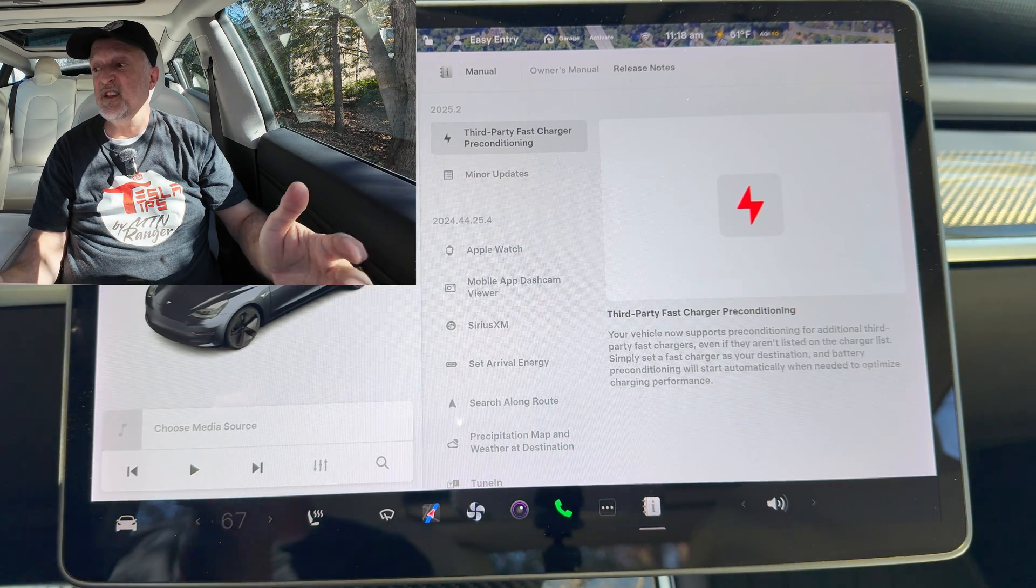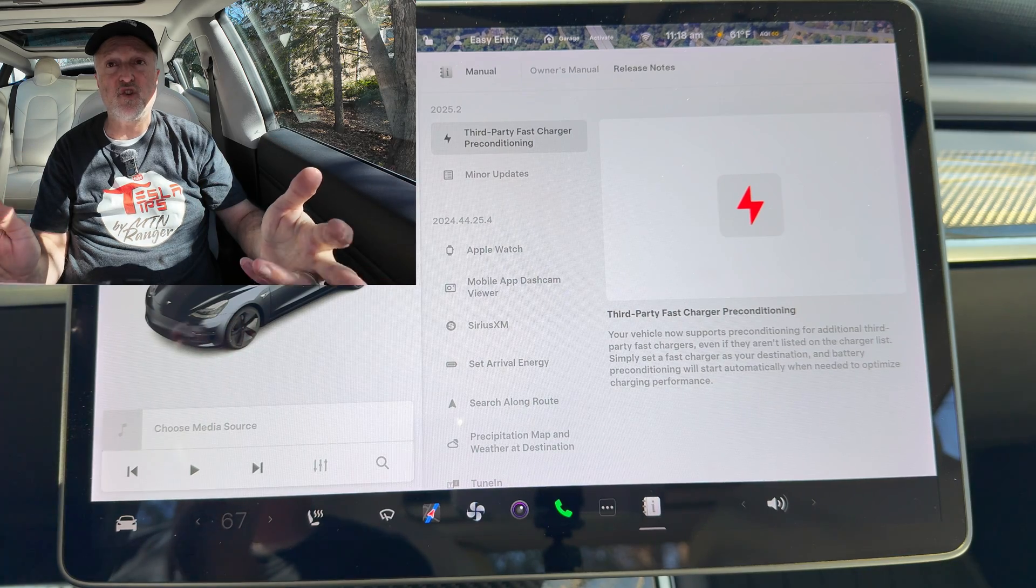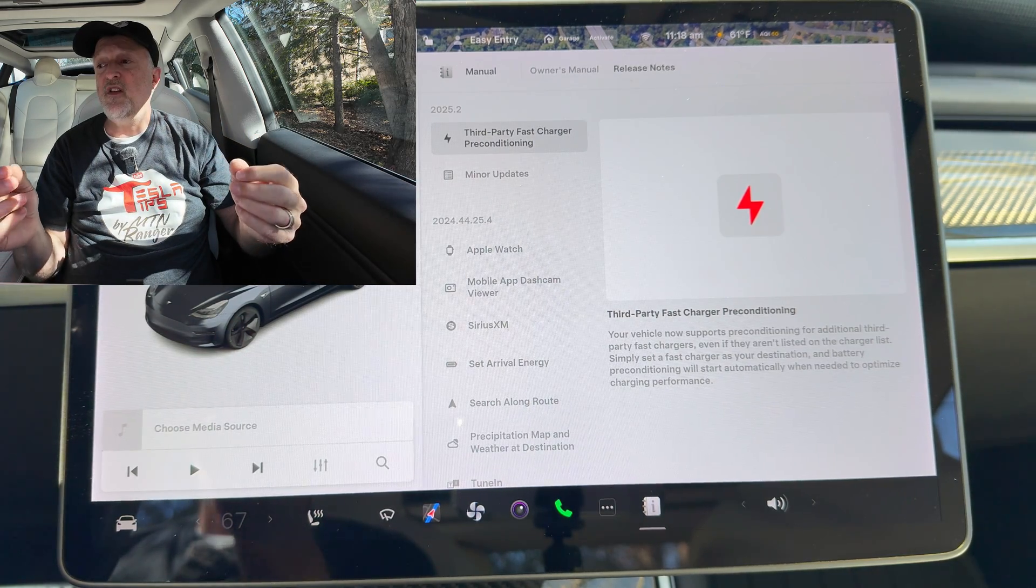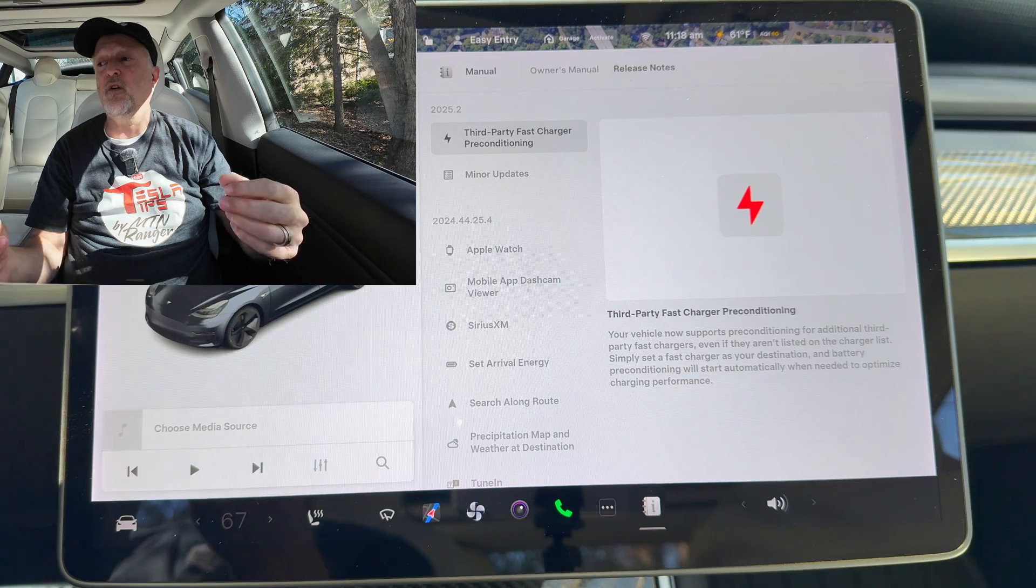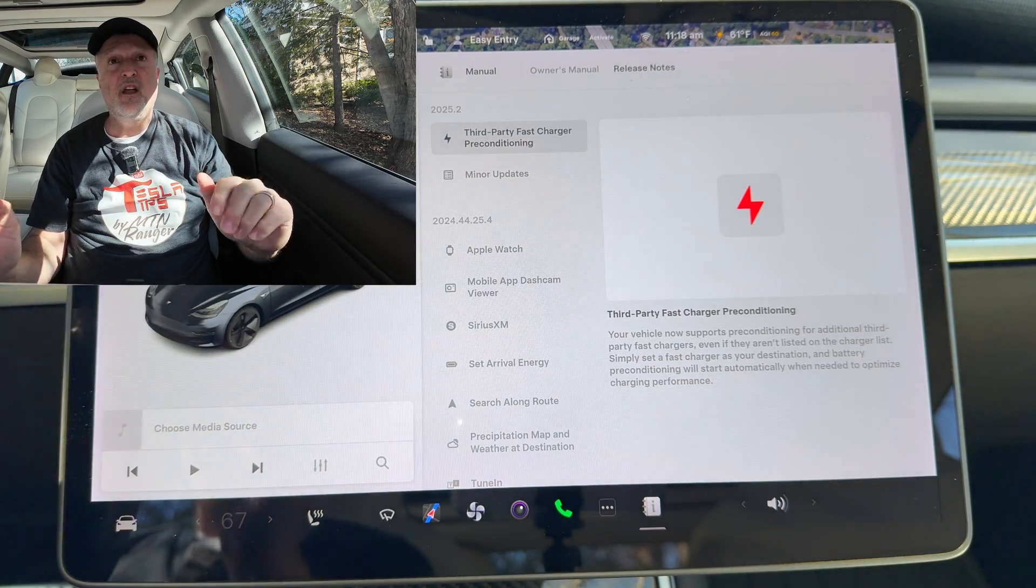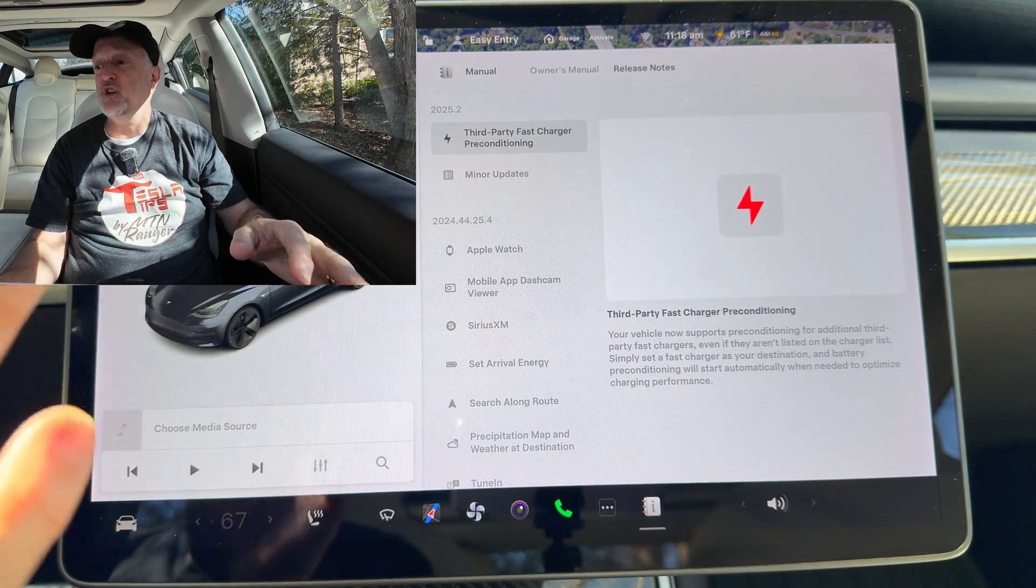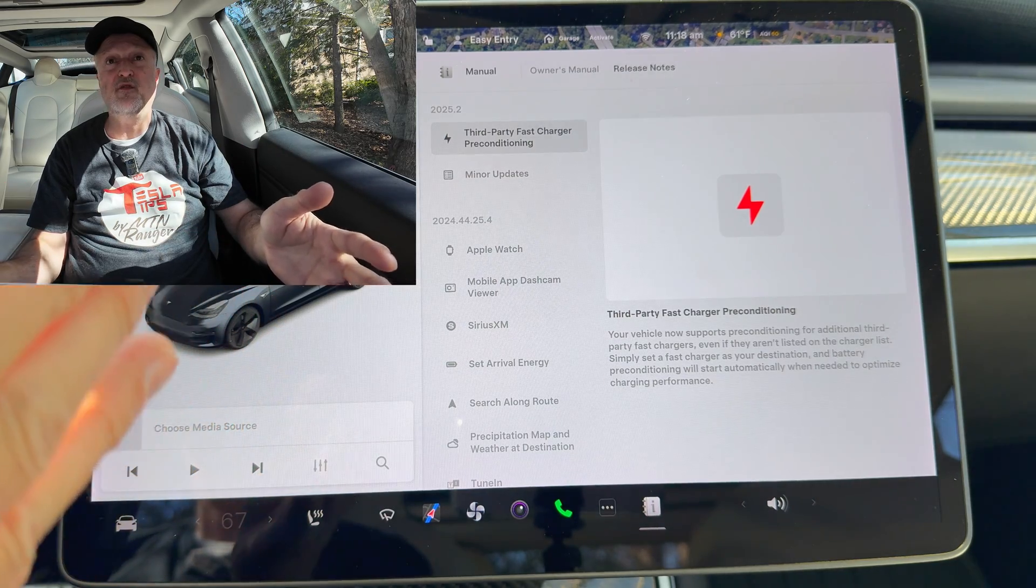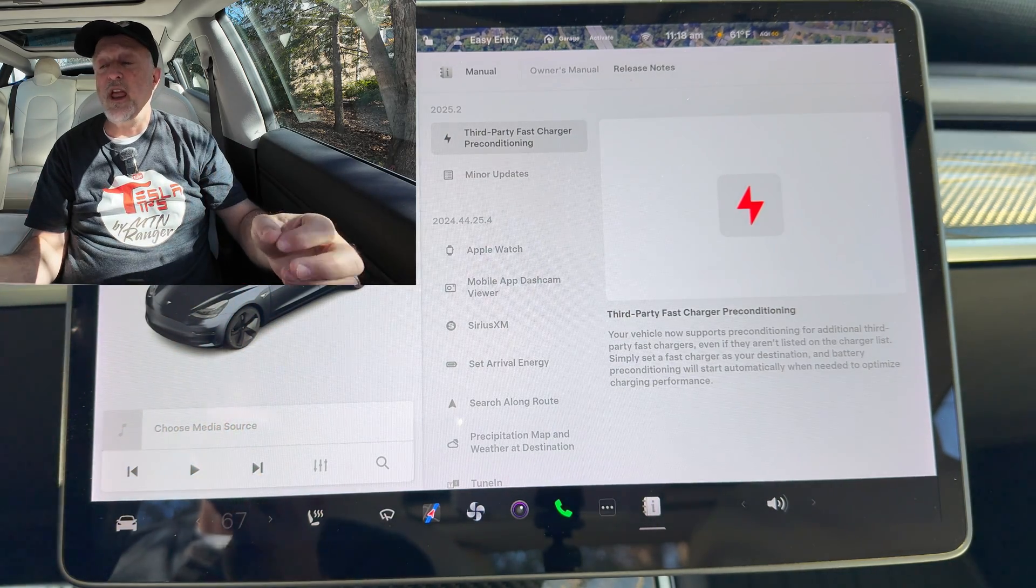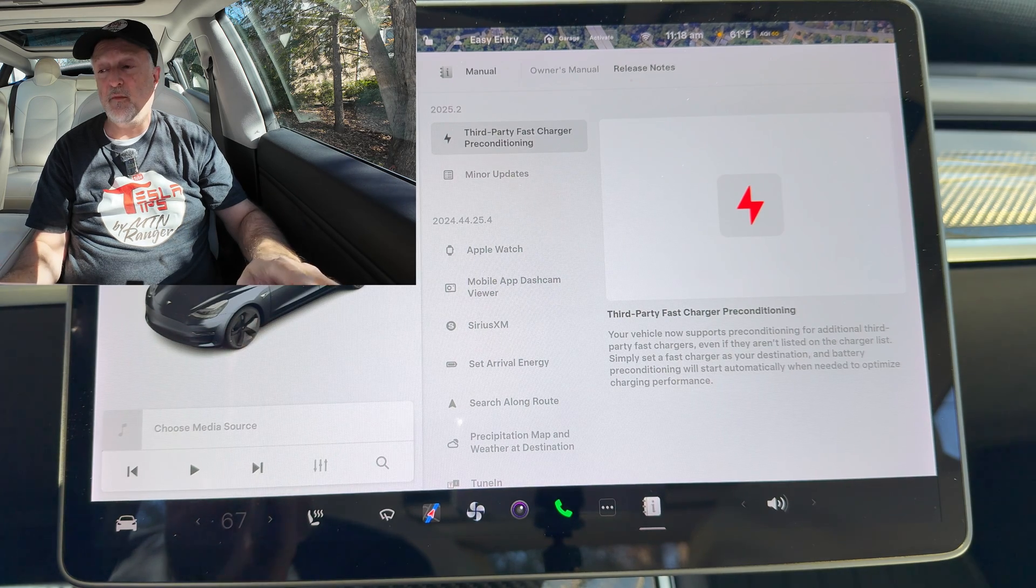What this does is it allows you to go to CCS chargers and get the same preconditioning that the superchargers offer when you enter them into the navigation. This is really handy on trips and those times when you need to use a CCS charger when there aren't any Tesla superchargers available.